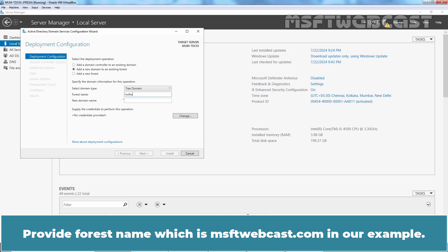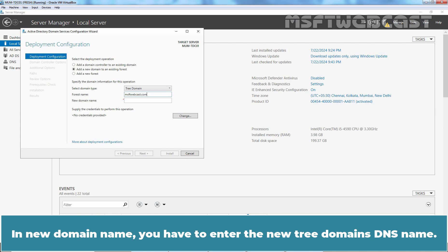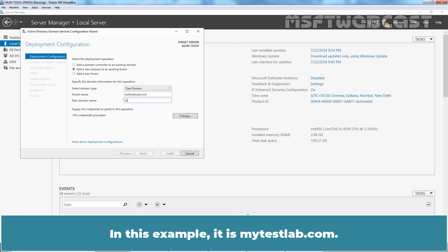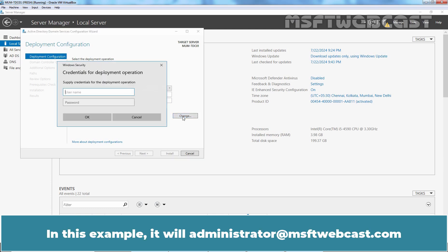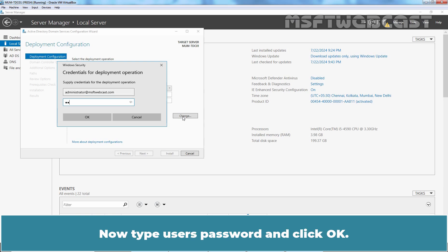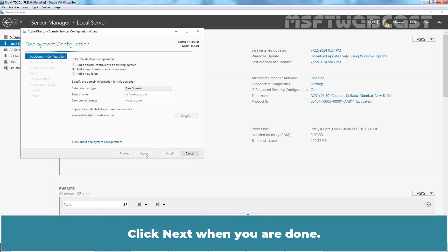Provide the forest name, which is msftwebcast.com in our example. In New Domain Name, enter the new tree domain's DNS name — in this example it is mytslab.com. Now enter credentials of an account which is part of the Enterprise Admin group. Click on Change. In this example it will be administrator@msftwebcast.com. Type the user's password and click OK. Click Next when you are done.